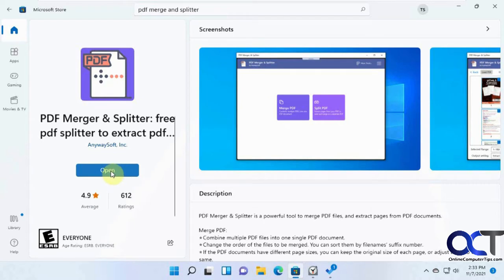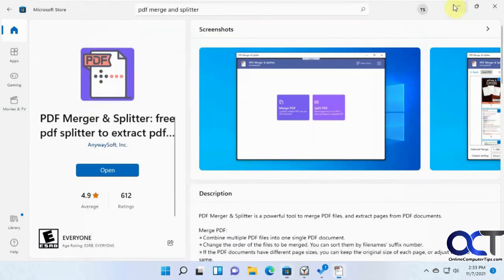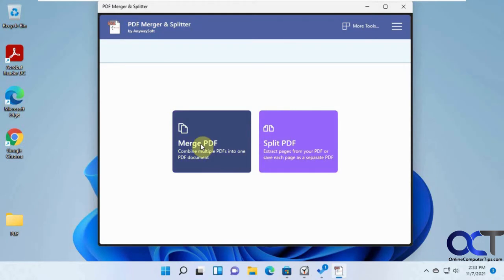Once it's done, you can click on Open, and it'll also put it under your apps once you install it. Okay, so we have two options here. We can merge PDFs or split PDFs. To start with, we're going to split a PDF file into individual pages.